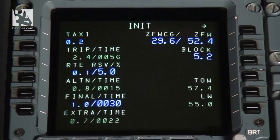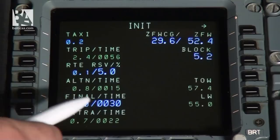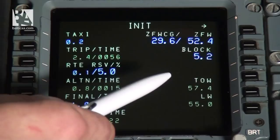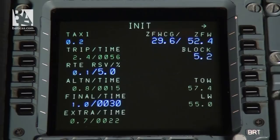We have the reserve fuel at 5 percent. Time to alternative airport is 15 minutes, and additional time for any malfunctions or other things is 30 minutes or one ton, and extra time of 22 minutes. So all in all we have the takeoff weight — the full weight of the aircraft before takeoff — at 57.4 tons, and the planned landing weight will be 55 tons. It is very important to complete this page before engine start, because after engine start we won't be able to change any values and this page will automatically change to the fuel prediction page.